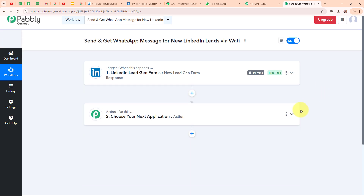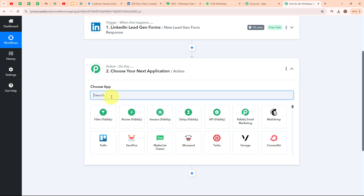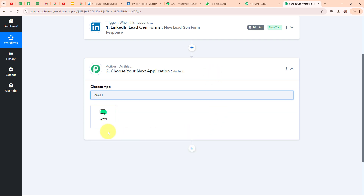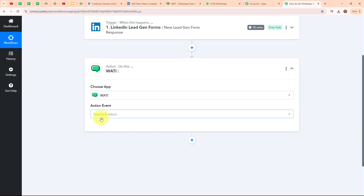Now let's move to the action step. I am going to select my action application as Vati. Vati is a tool that helps businesses manage customer interactions via WhatsApp. It makes it easy to send and receive messages, set up automated replies, and handle customer support through WhatsApp. People use Vati because it streamlines communication with customers, allowing businesses to provide quick and personalized service, manage inquiries efficiently, and engage with their audience effectively.